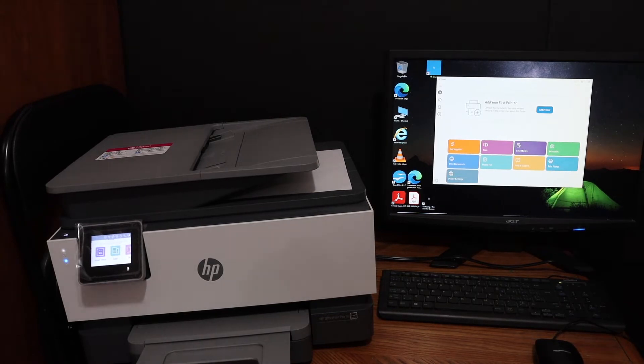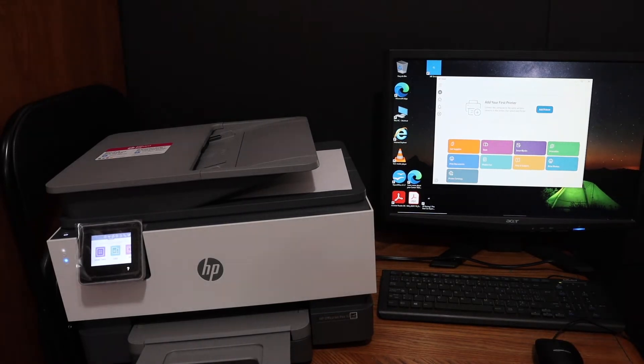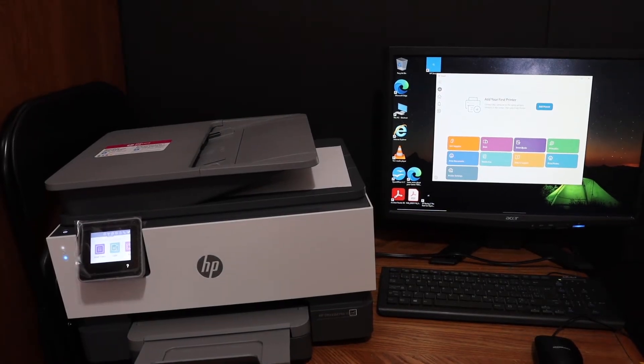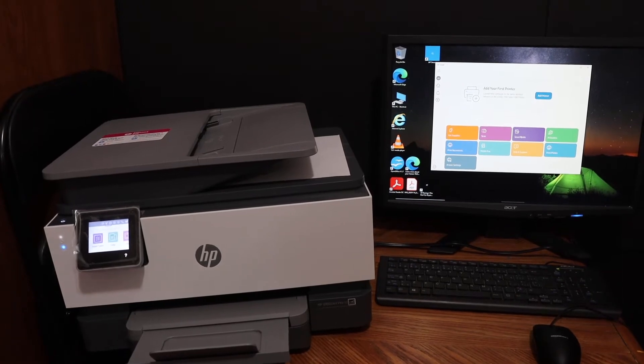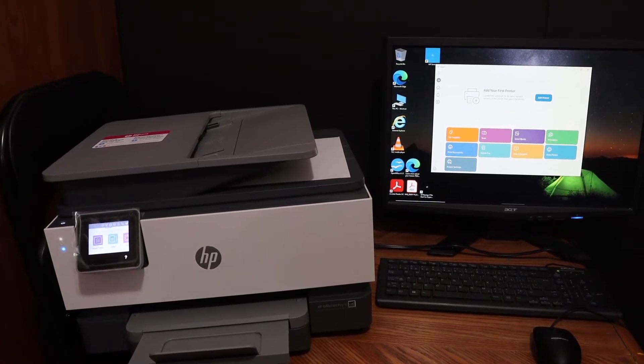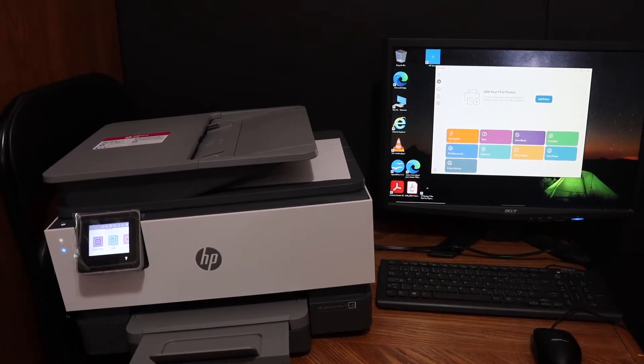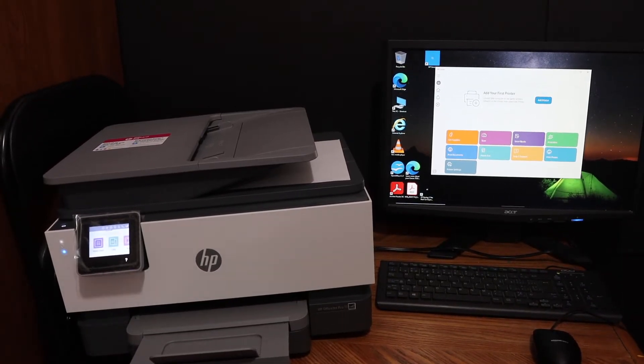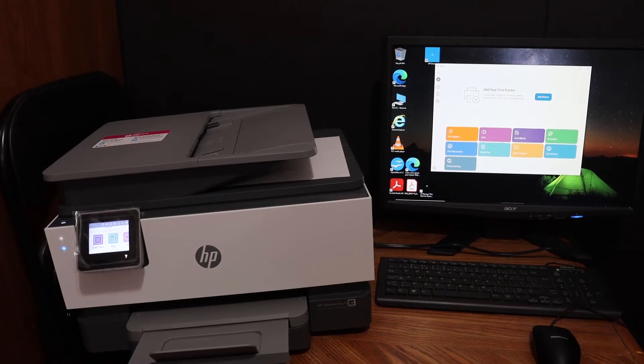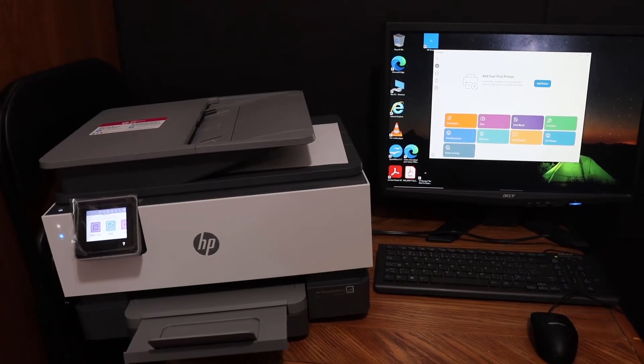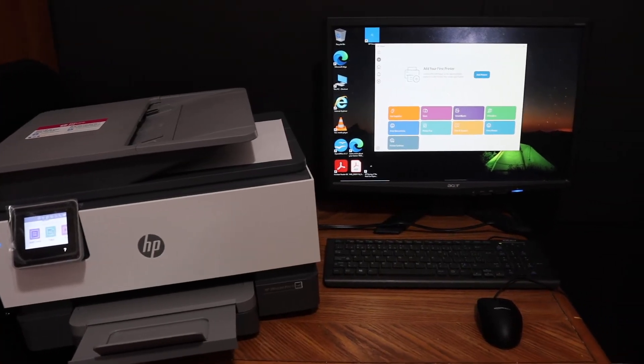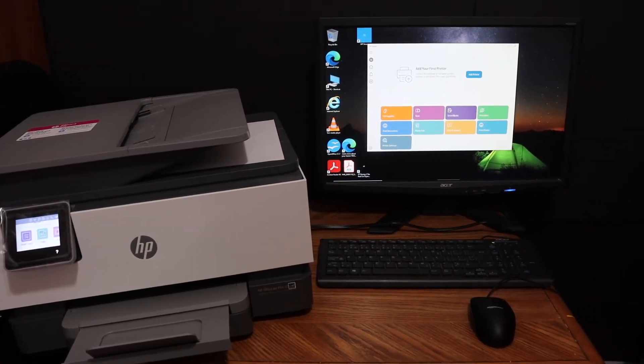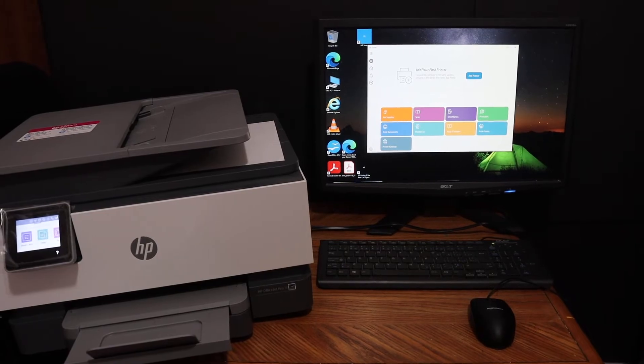Today's video is regarding the HP OfficeJet Pro 9012 all-in-one printer. I'm going to show you how to set up this printer with a Windows 10 laptop. For that, first we have to connect the printer with the WiFi network of our home or office, and then we will install it on our Windows 10 laptop.